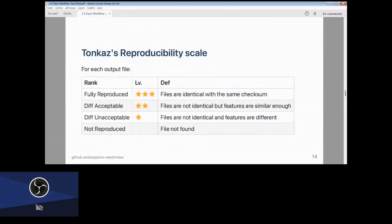Tonkatsu's output has a scale: fully reproduced, or files have different checksums but the difference is acceptable, or files have differences at an unacceptable level, or sometimes each workflow run did not generate the same output — files are not found.